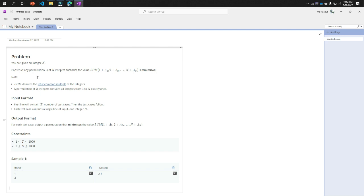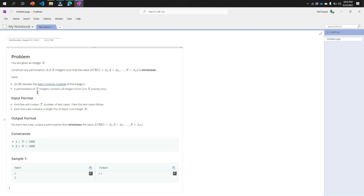Now note, LCM denotes the least common multiple of the integers. A permutation of n integers contains all integers from 1 to n exactly once. That we know already from previous mathematical concepts.